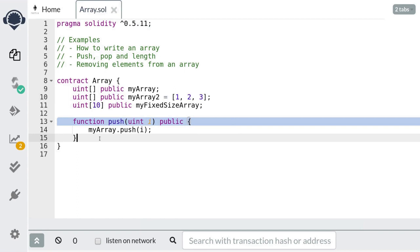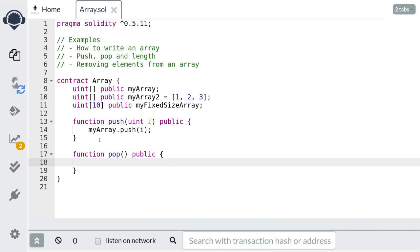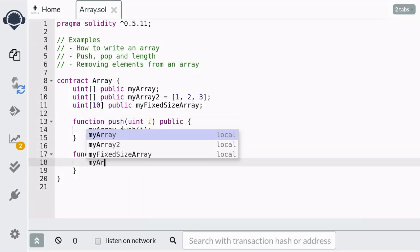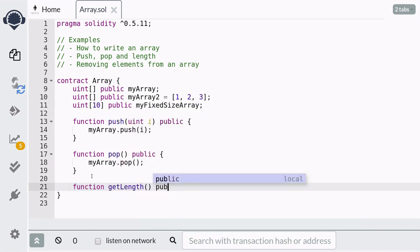Next, let's go over pop. Calling pop on an array would remove the last element in the array. We're also going to wrap this in a public function so that we could test it out from Remix. We're going to call this function pop, and inside the function it's going to call the pop method on myArray. The last built-in functionality available to arrays in Solidity is the length property. The length property stores the length of the array. We're also going to wrap this in a public function so that we could get the length of the array.